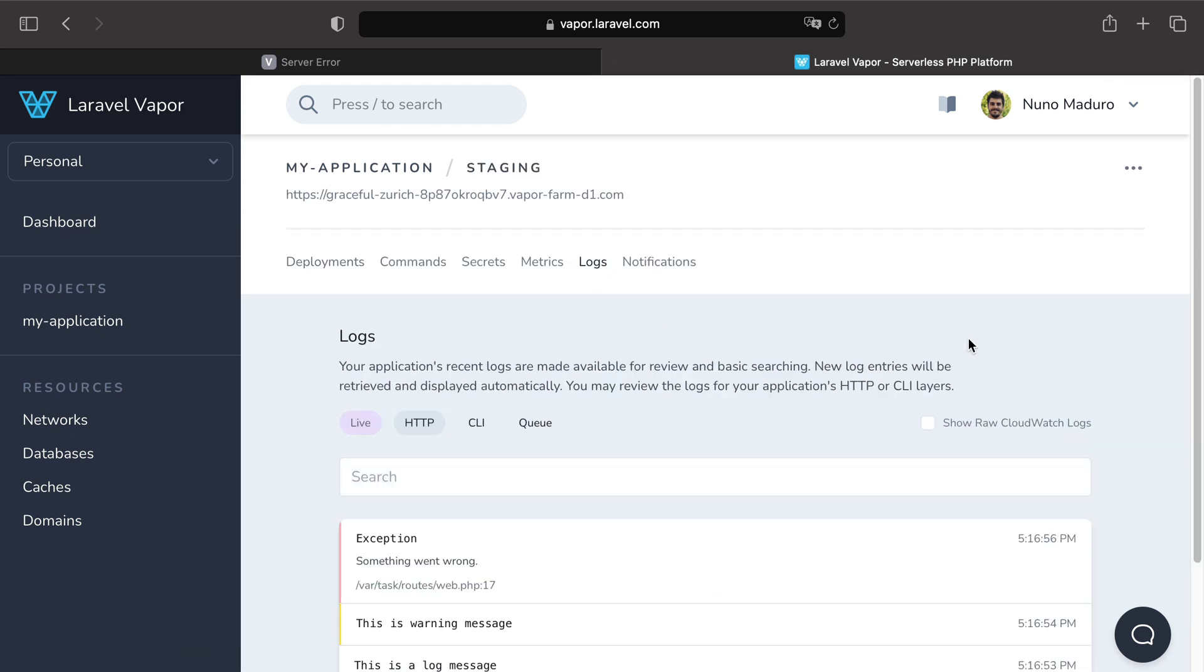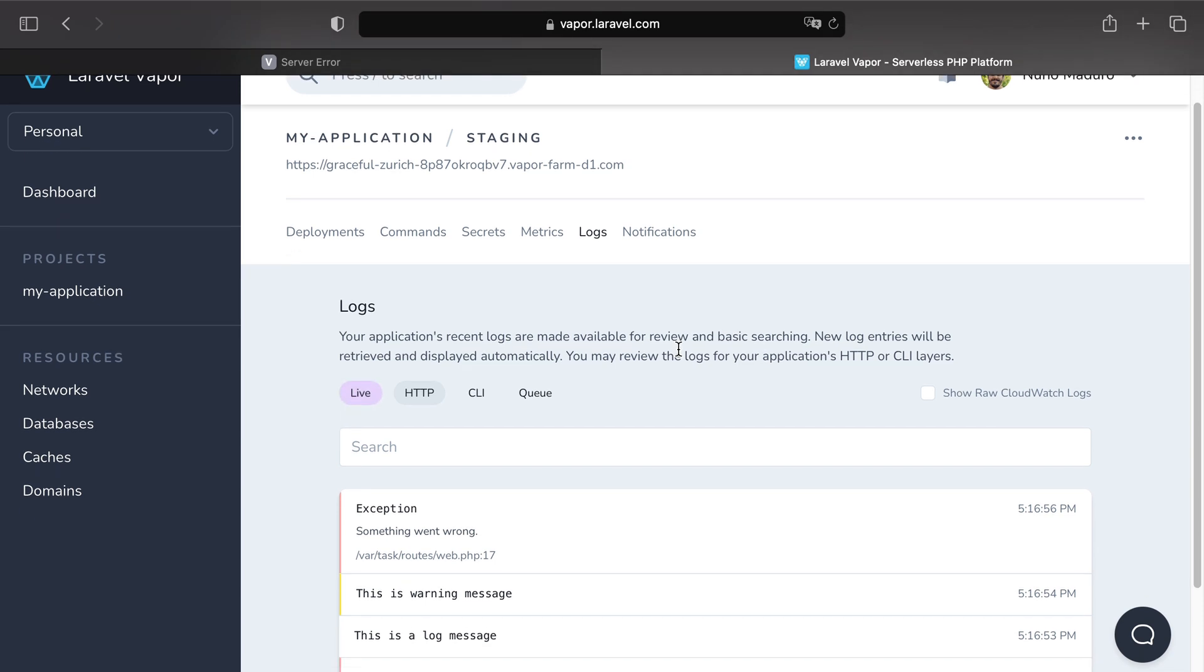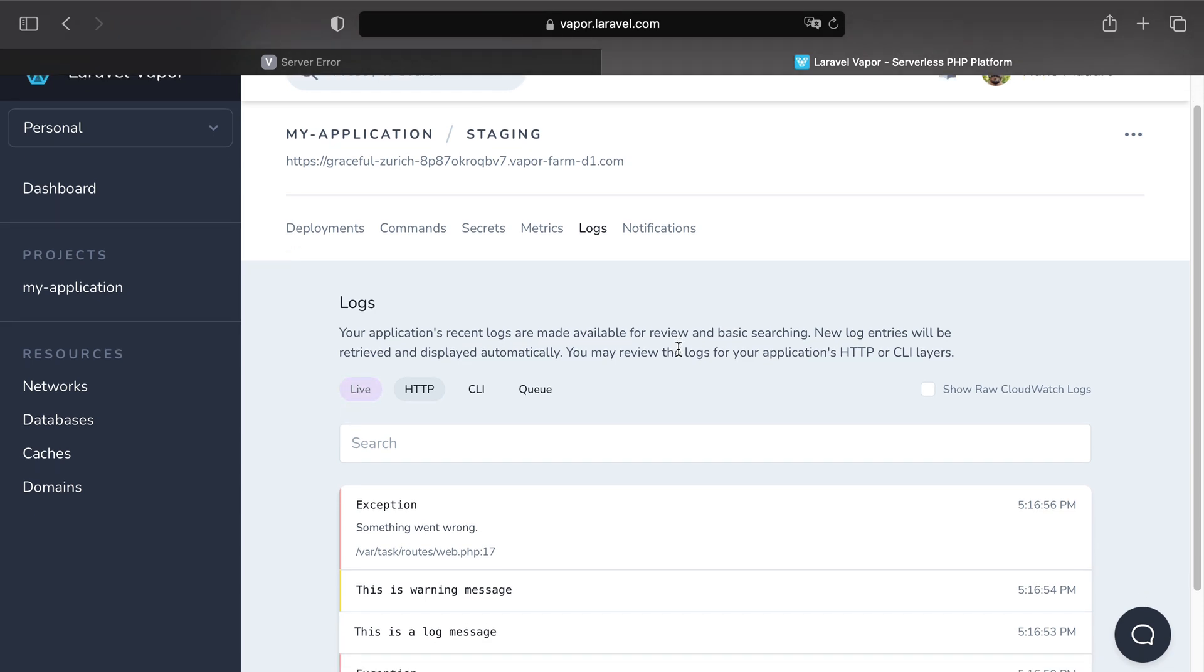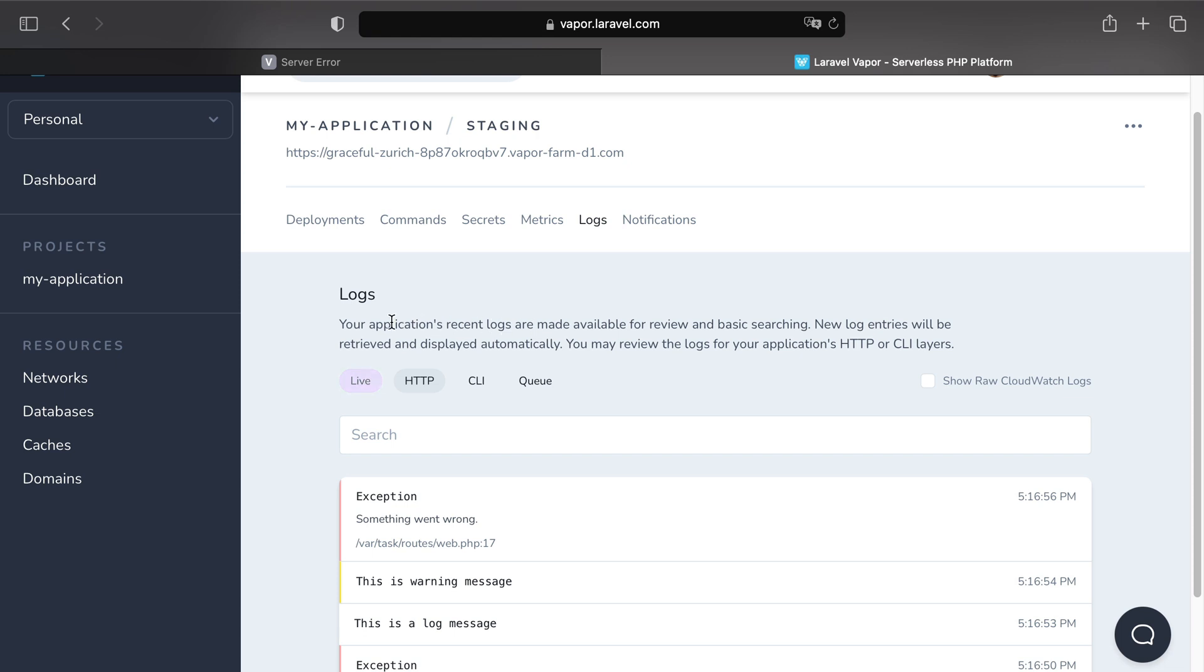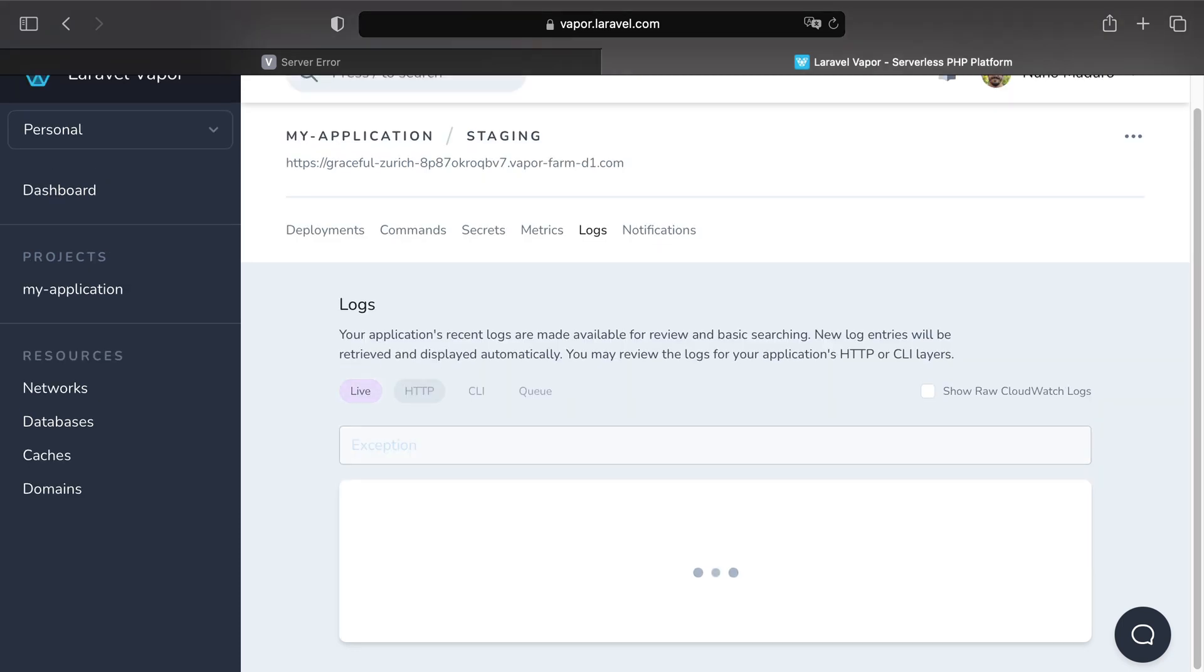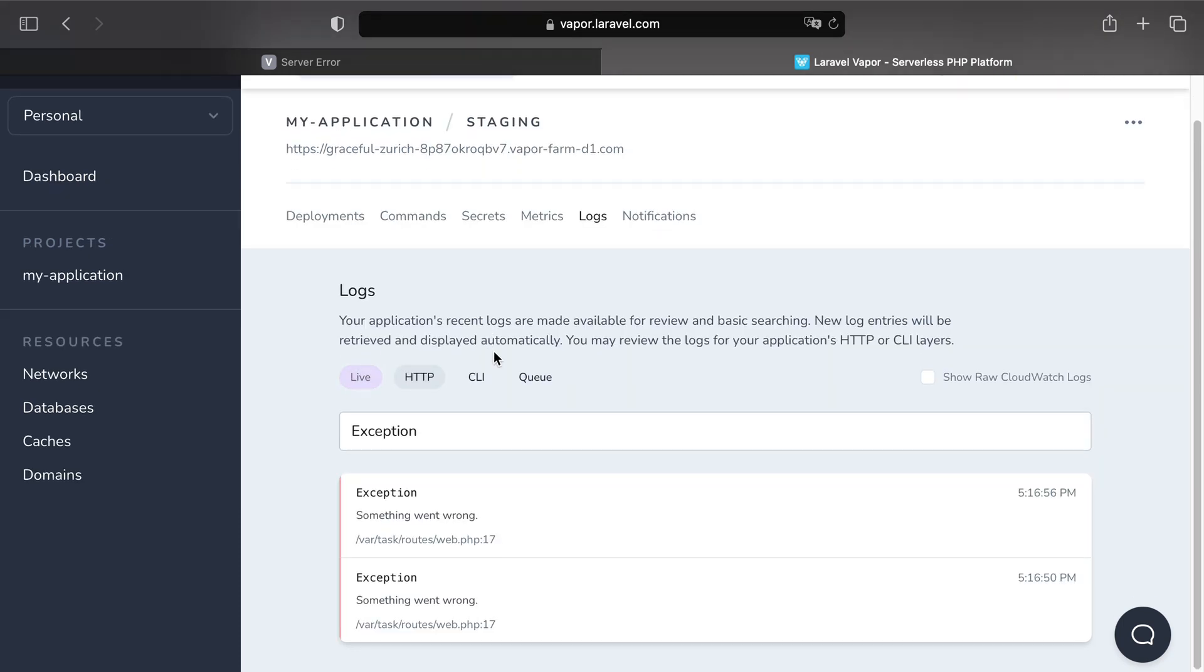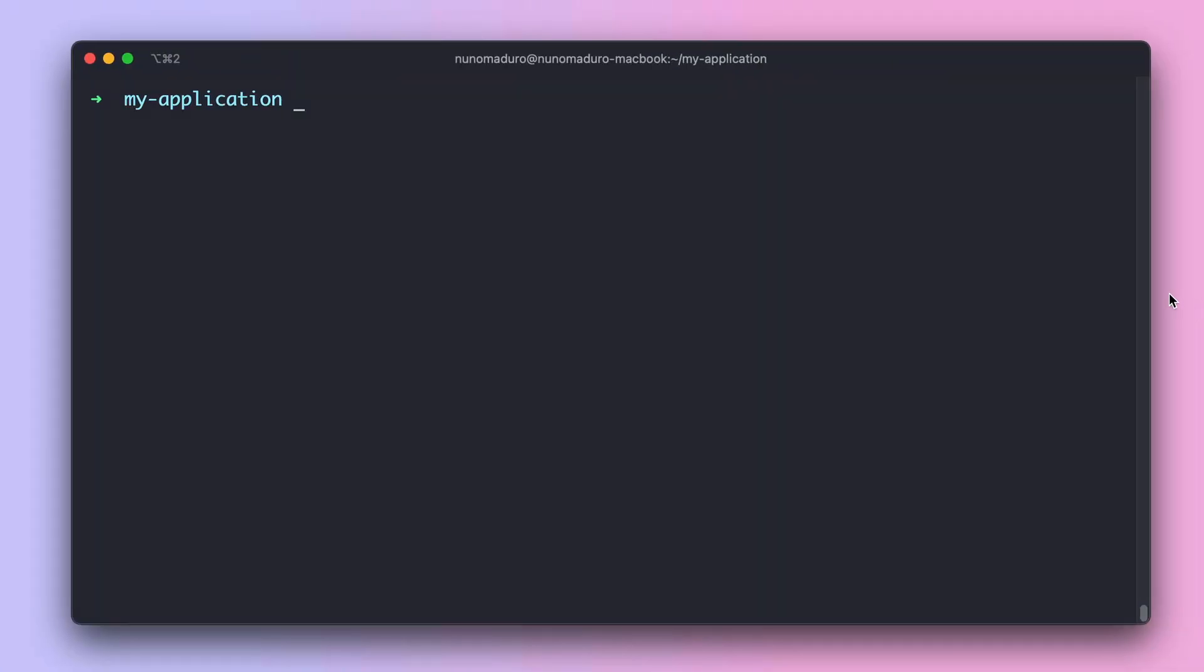Now the logs tab in Vapor doesn't aim to provide you a full robust logging solution, yet it can be very convenient to check your application's most recent logs or to perform some basic searching. And keep in mind that you can also filter your logs by HTTP, CLI or Q.